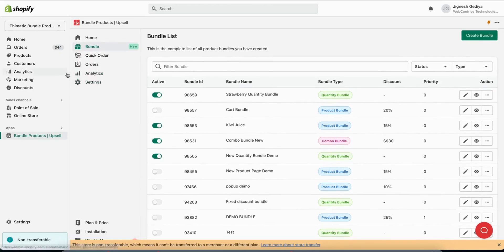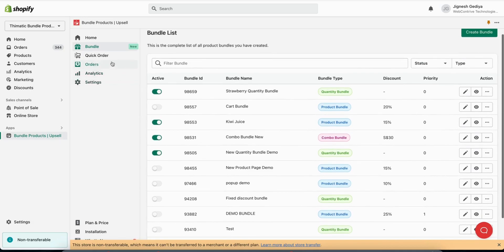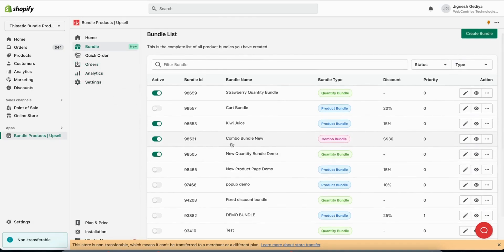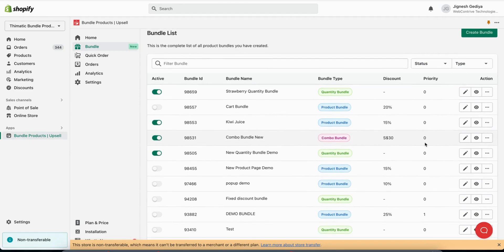Hello guys, in this video we are going to learn about how to create a combo bundle. We have already created a combo bundle for demo purpose, we will have a look at this.